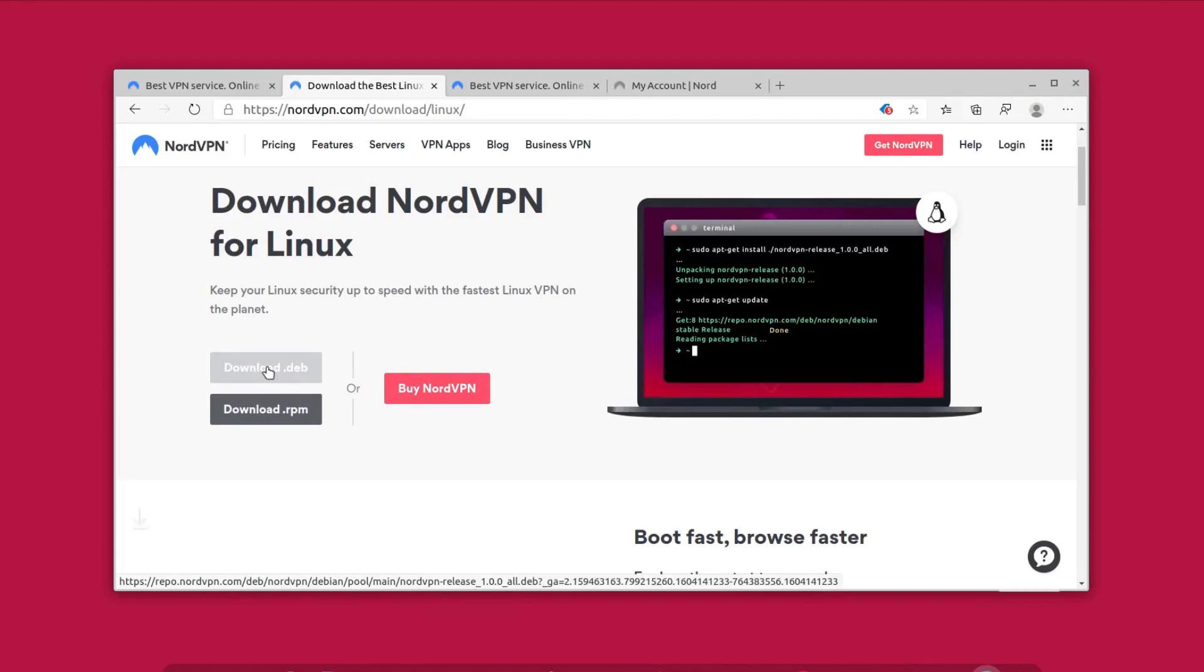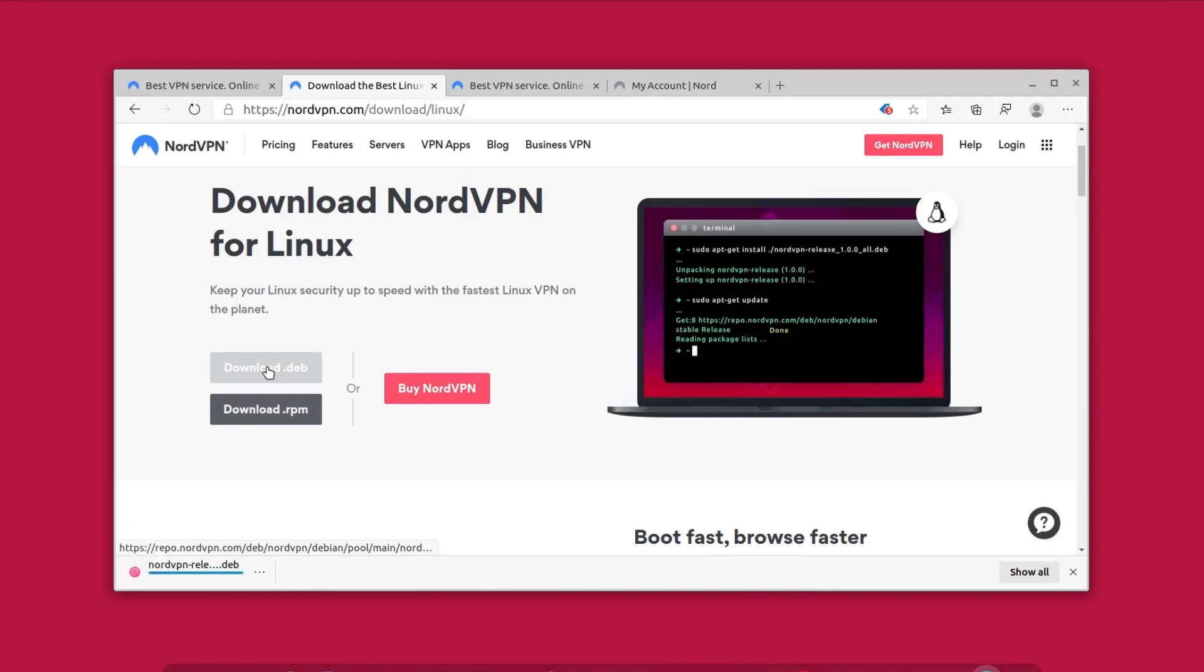For Debian and Ubuntu based distributions you can download the .deb file. You'll probably be using a Debian or Ubuntu based distribution, so download the .deb file and install it in your system.